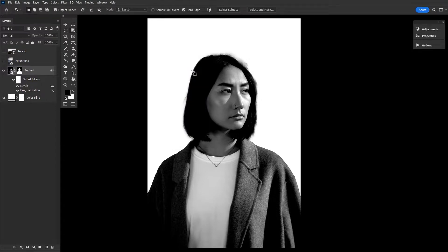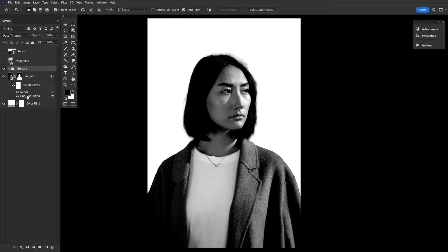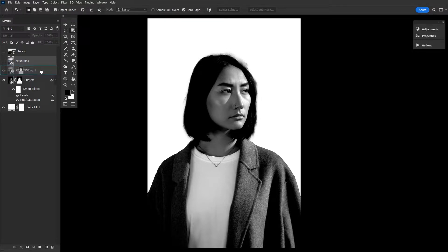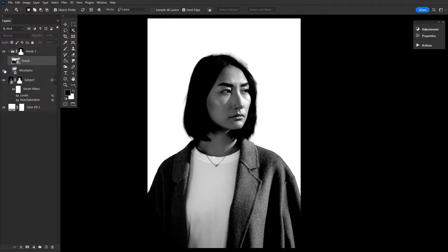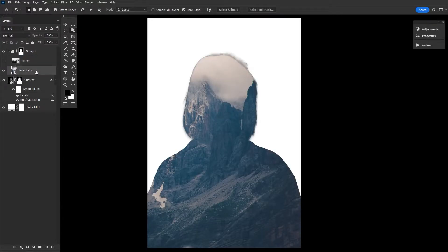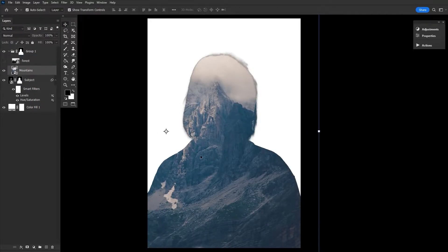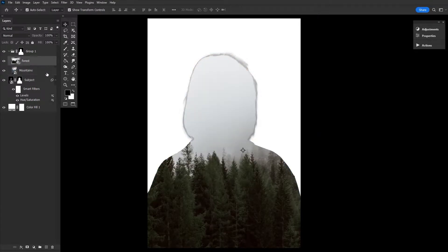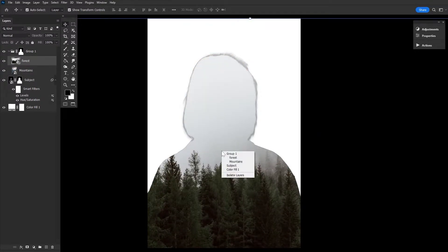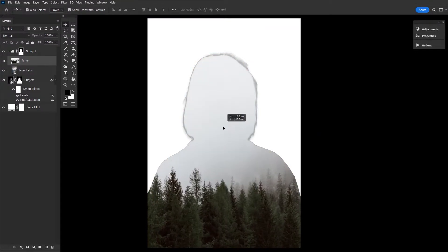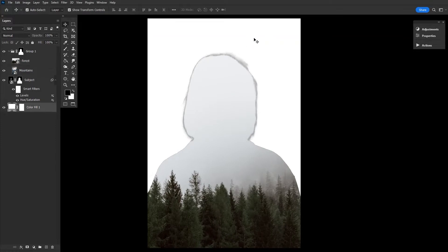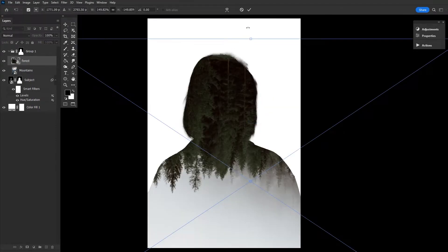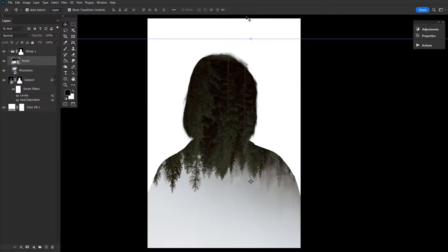Step four, align the secondary images. Create a new group right over your subject layer. Copy the layer mask from the subject onto that new group by holding Alt, dragging and dropping the layer mask. We're going to place two environmental images into that group. First, a set of mountains. Don't worry about placement for now. Secondly, we're going to place a foggy forest. First, I flip the forest upside down and set the layer mode to lighten. So that it blends in with the mountains below it.